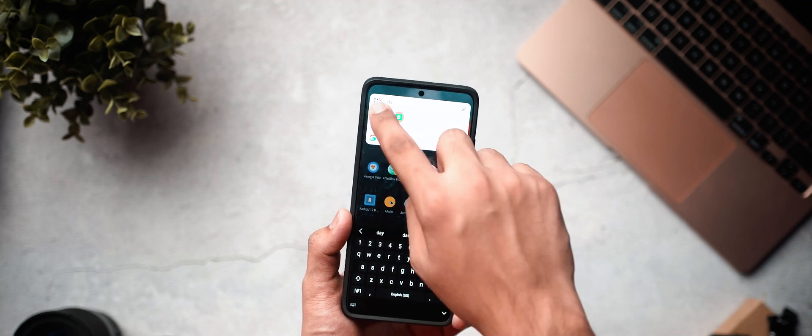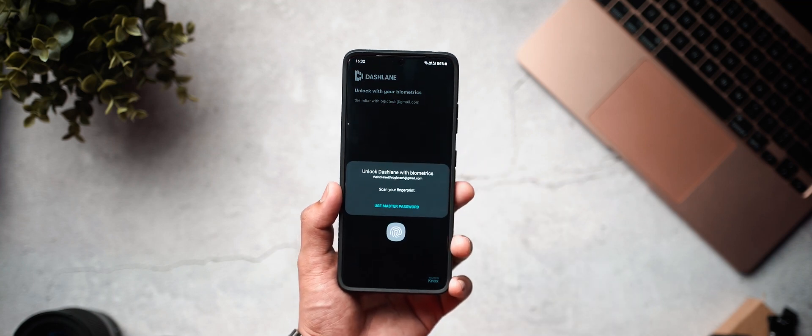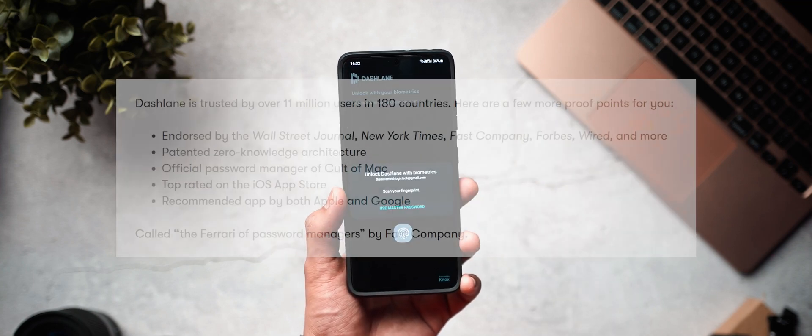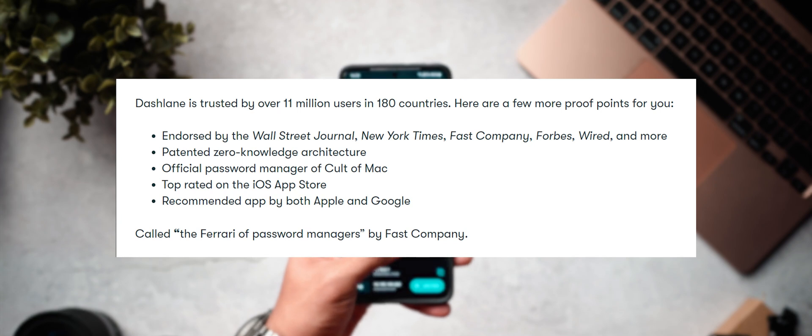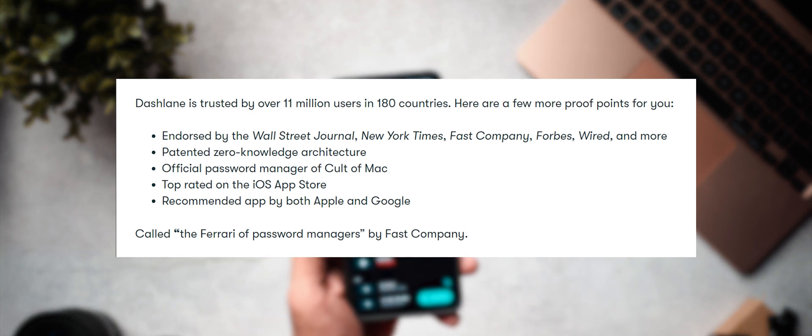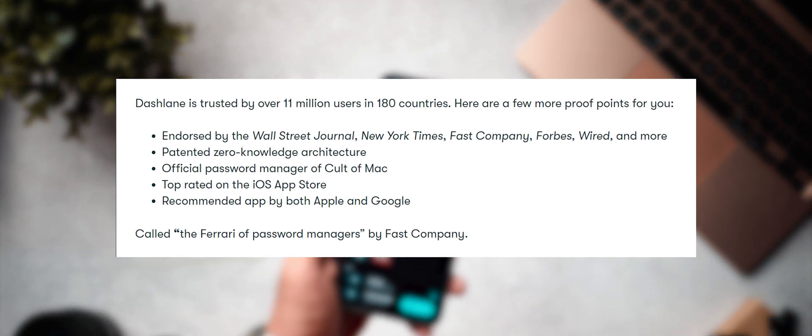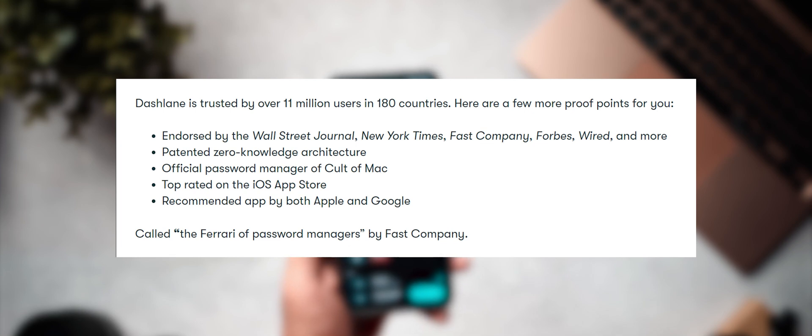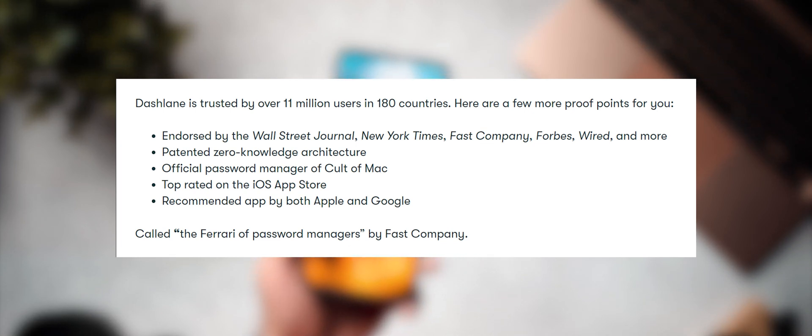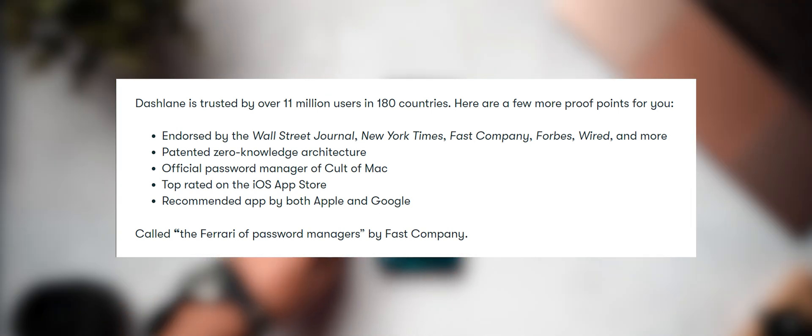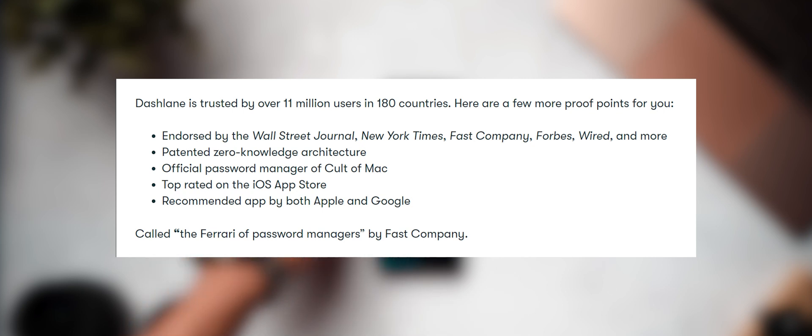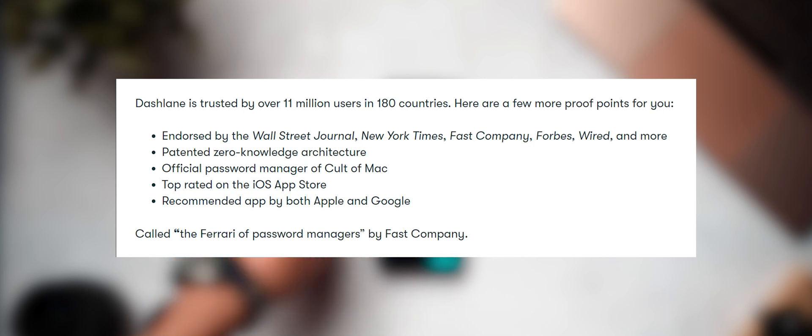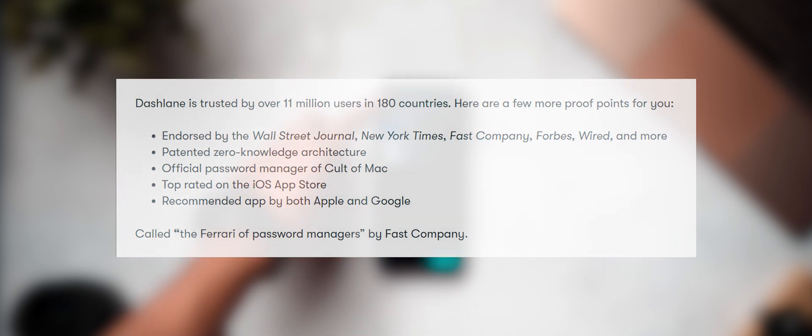Here are a few more proof points for you. It's endorsed by the Wall Street Journal, New York Times, Fast Company, Forbes, Wired Magazine and more. They have patented the zero knowledge architecture. It's also the official password manager of the guys over at Cult of Mac. It's top rated on the iOS app store and it's recommended both by Apple and by Google.